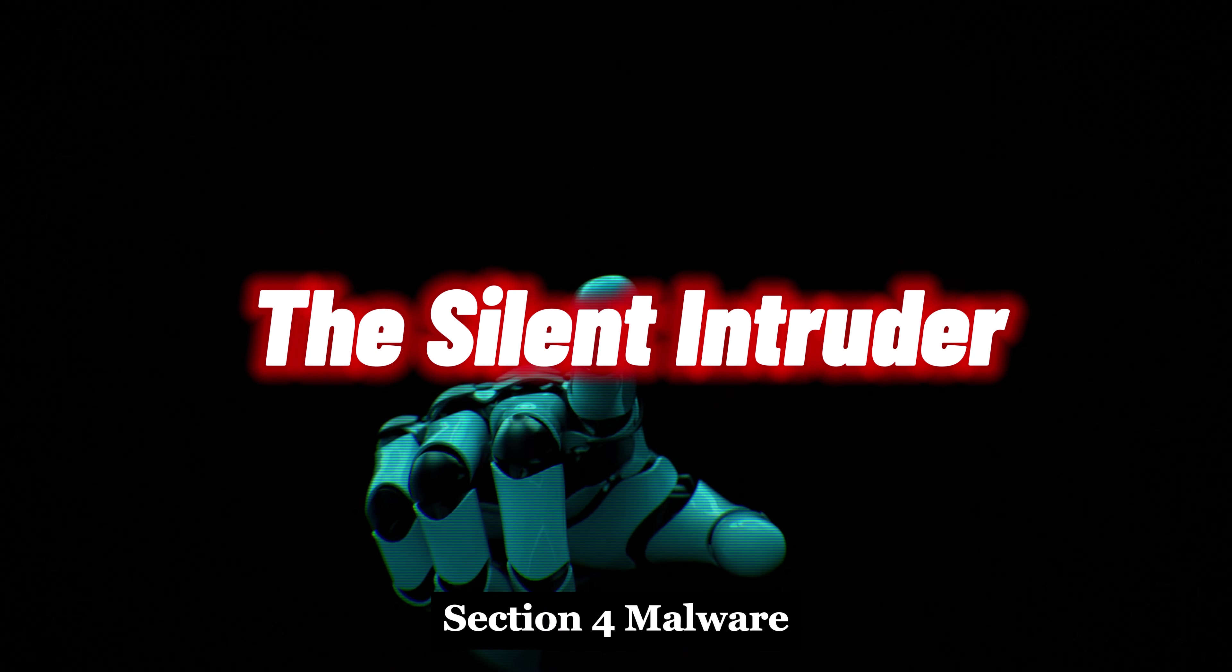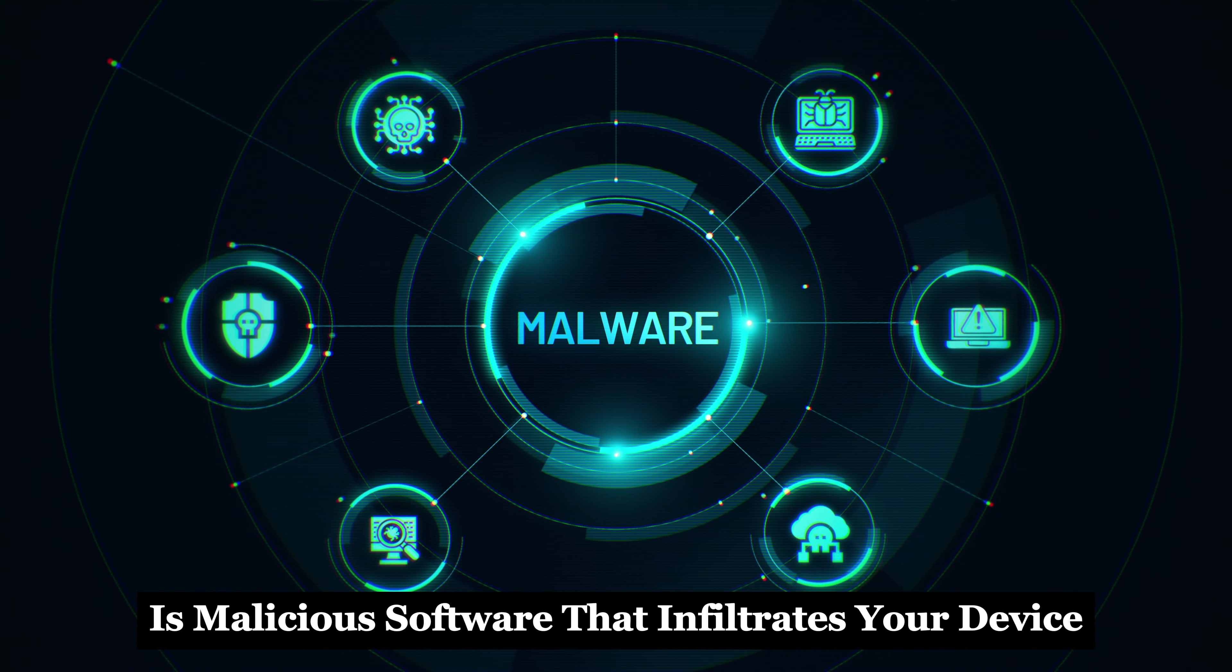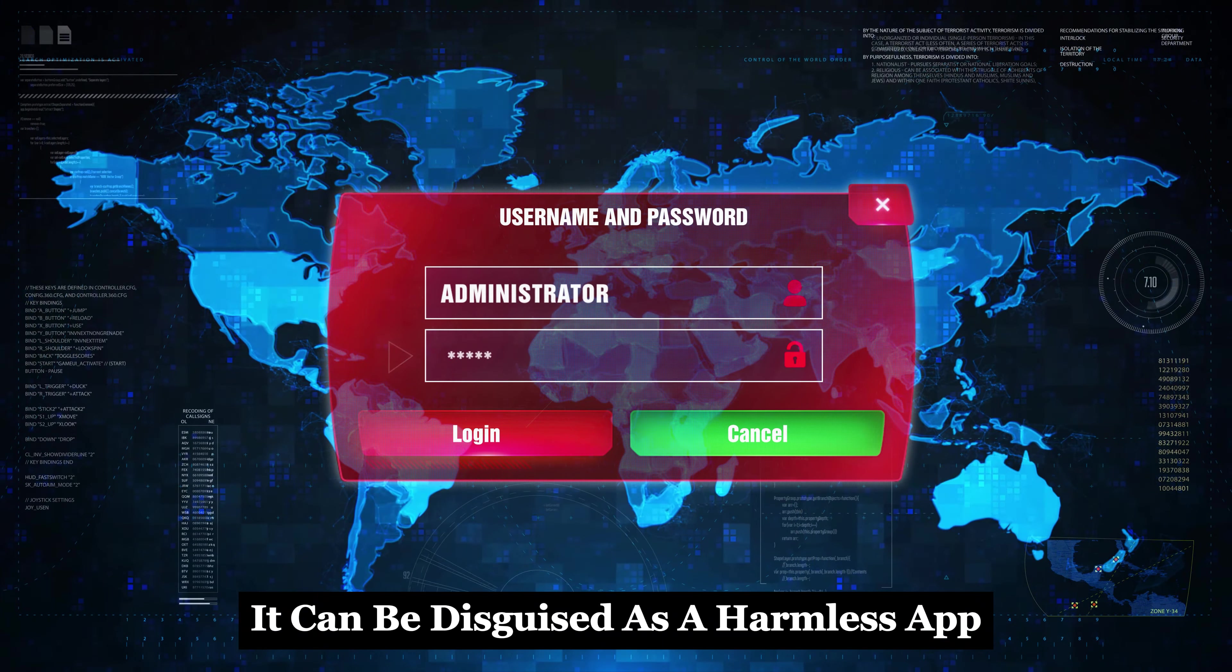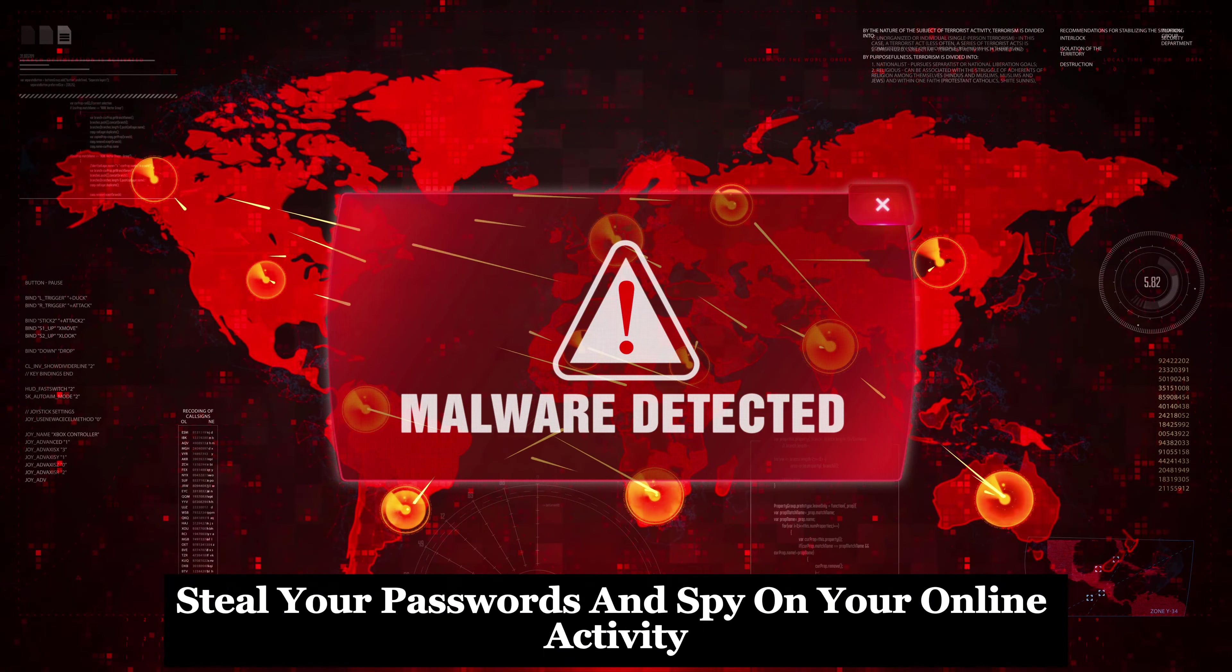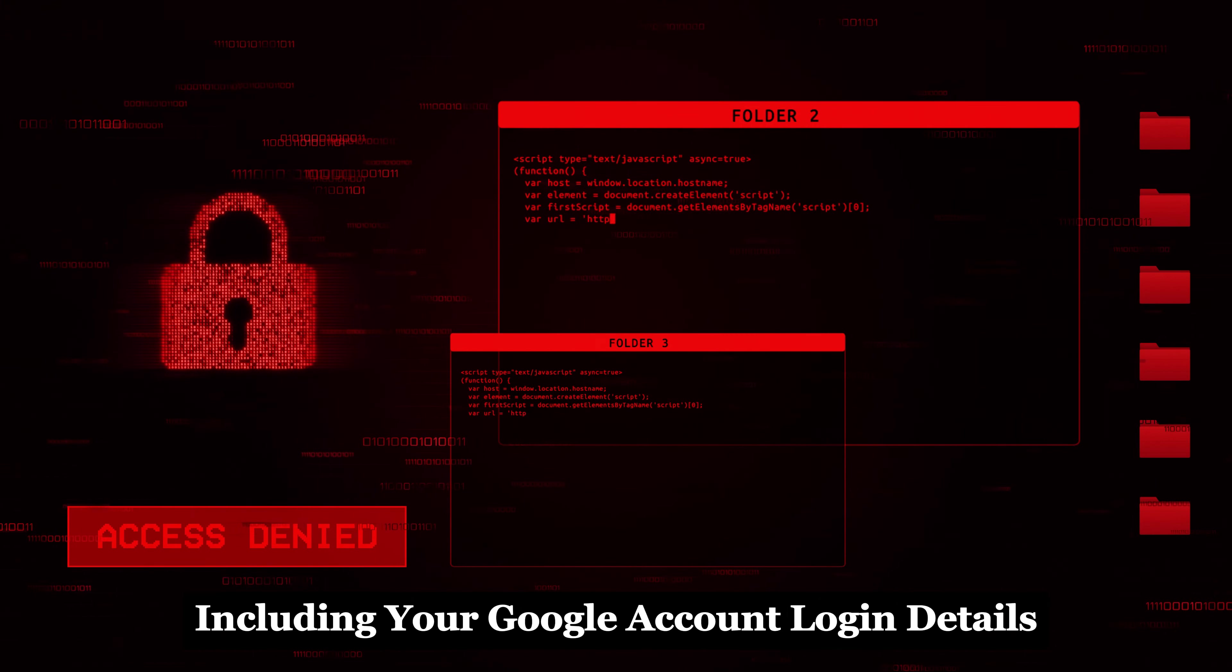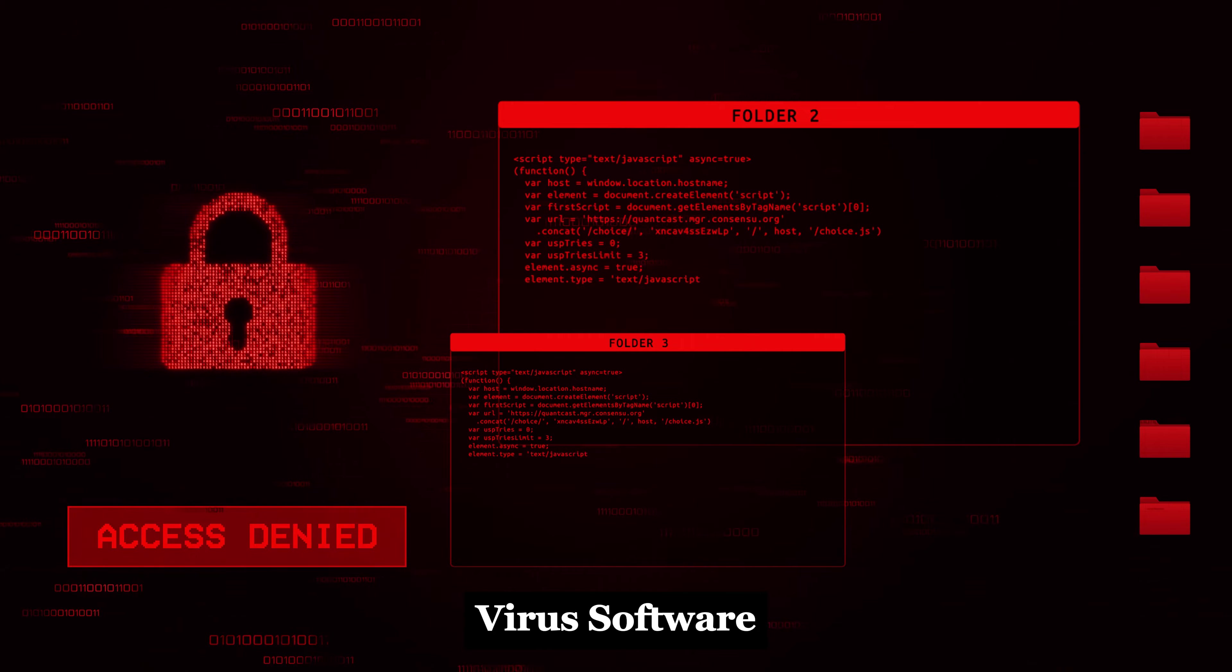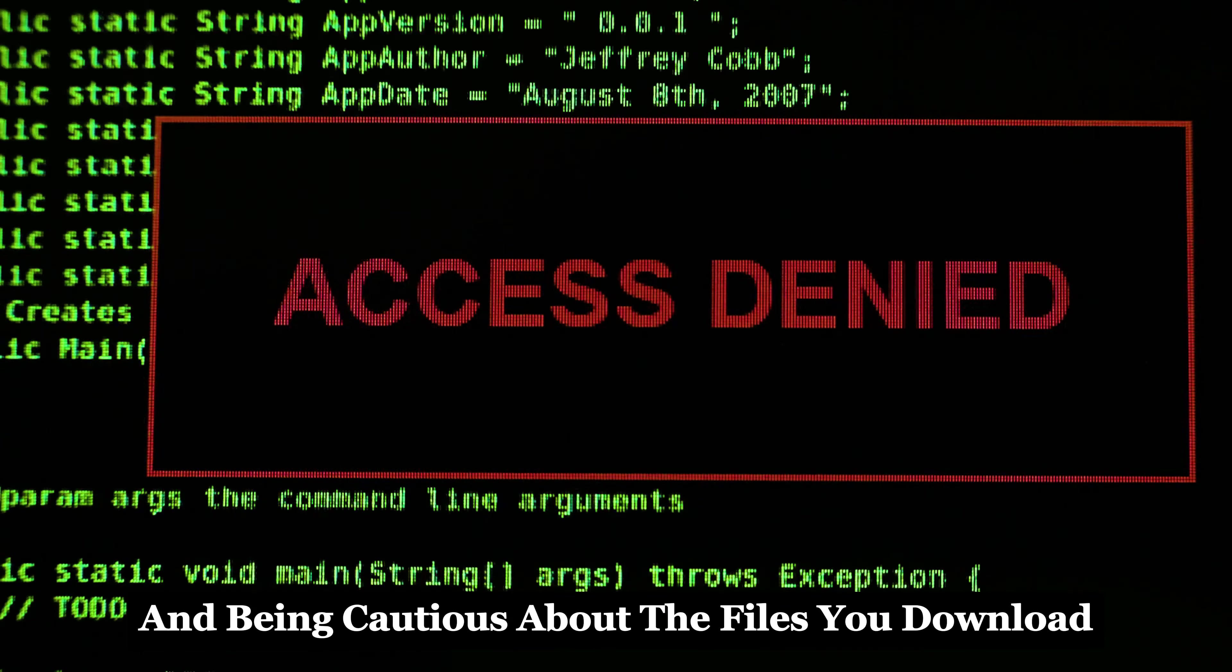Section 4: Malware, the silent intruder. Malware is malicious software that infiltrates your device without your knowledge. It can be disguised as a harmless app, file, or even an online advertisement. Once inside, it can log your keystrokes, steal your passwords, and spy on your online activity, including your Google account login details. Protect yourself by installing a reputable antivirus software, keeping your operating system and applications updated, and being cautious about the files you download and open.